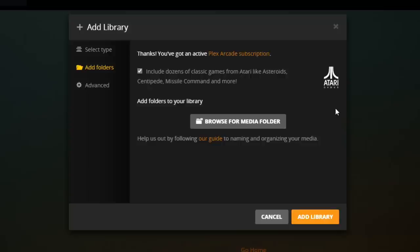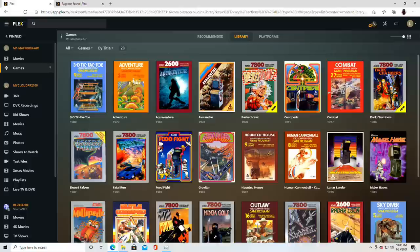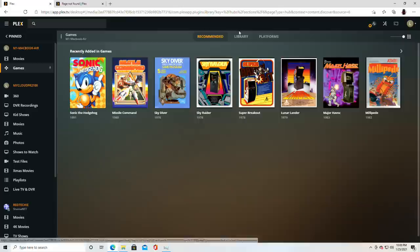Now if you are not subscribed to the games feature it's not going to let you proceed any further. If you are subscribed you then are given the option to download the Atari games. You don't have to download the Atari games but you do need to have the subscription as I mentioned. So here is what the library looks like with all of those Atari games included.